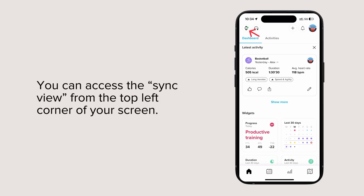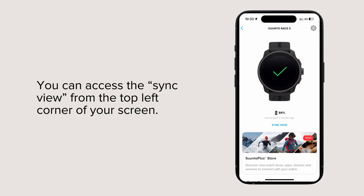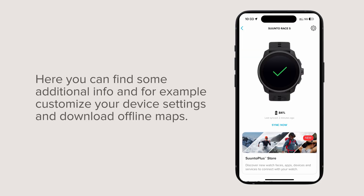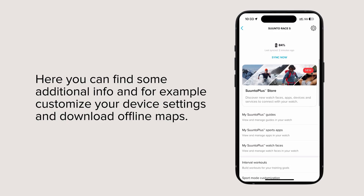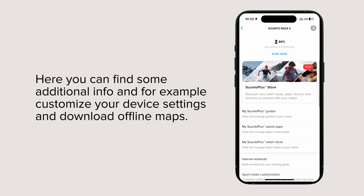You can access the sync view from the top left corner of your screen. Here you can find some additional info and, for example, customize your device settings and download offline maps.